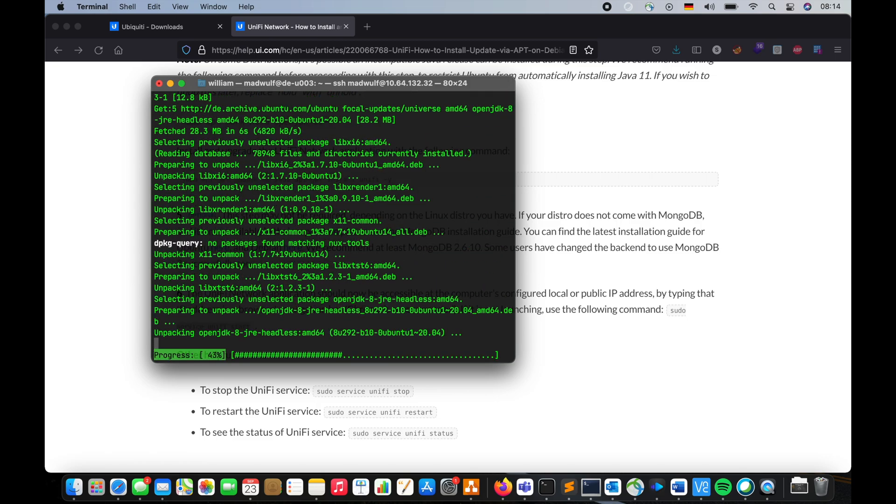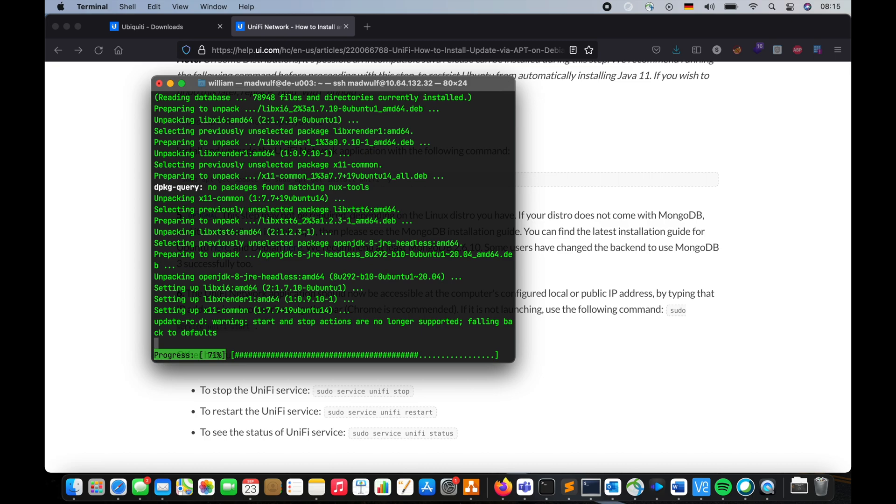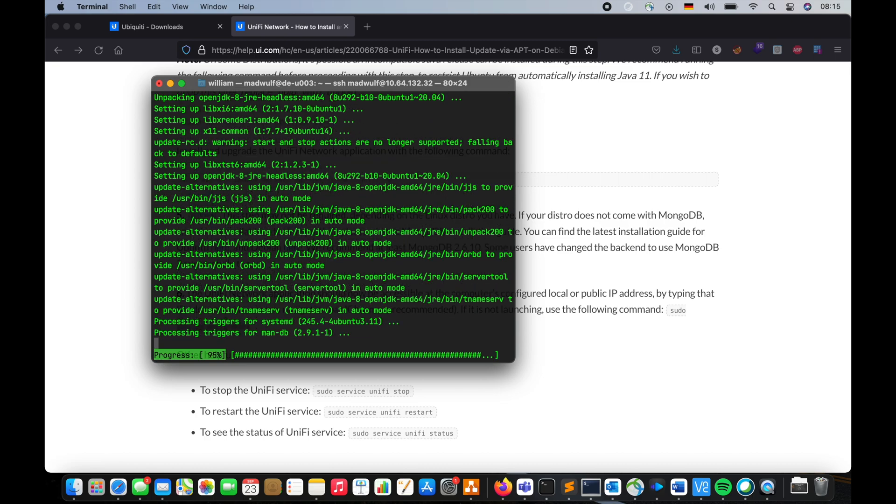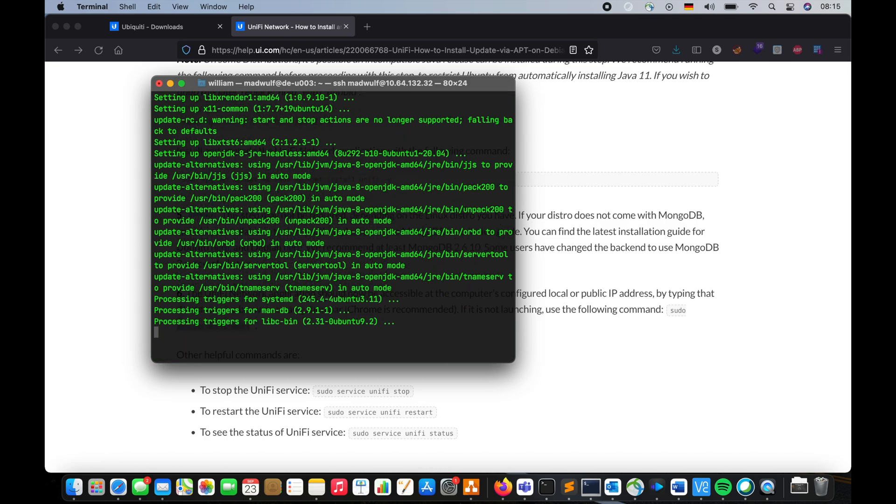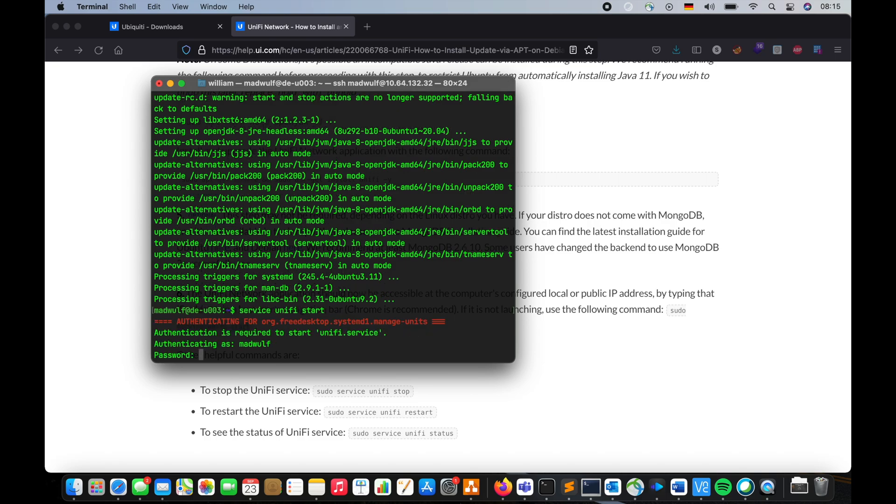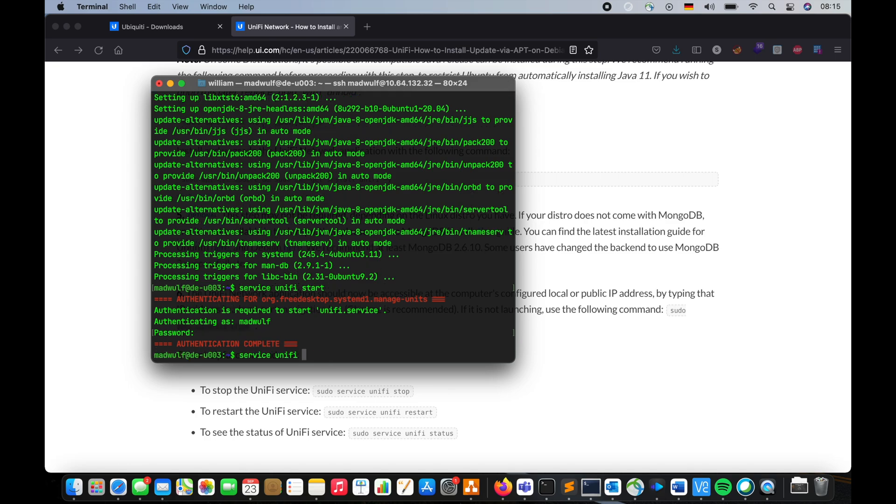So now we are going to install Java version 8. Let's see if that fixes the problem. Start.